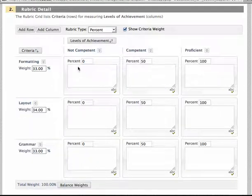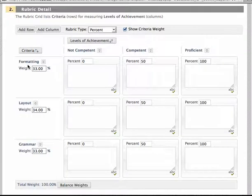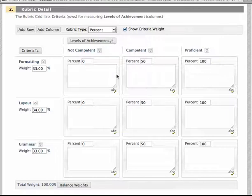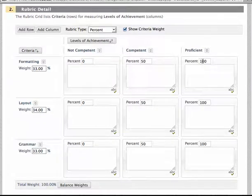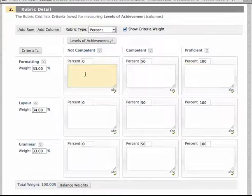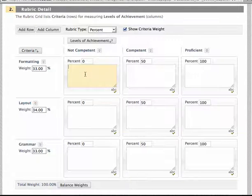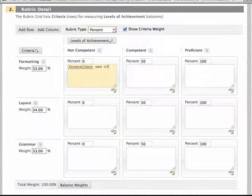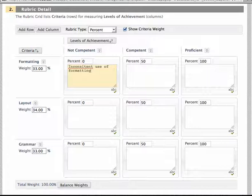Now within each row you can see that, let's use this formatting row as an example, that you've got across the screen some suggested percentage marks. You can change those if you want but I'm happy with those. And for each element then you can actually indicate to the students what criteria you're using to assess them for formatting. So for not competent might be inconsistent use of formatting, fonts, colours, etc.